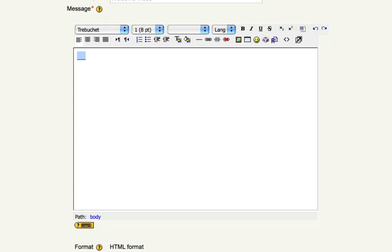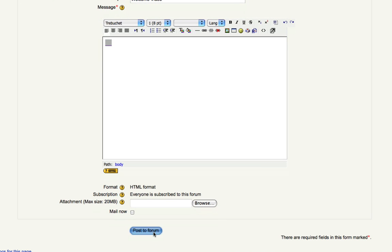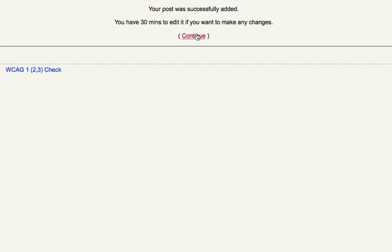Next you will click post a forum and click continue.